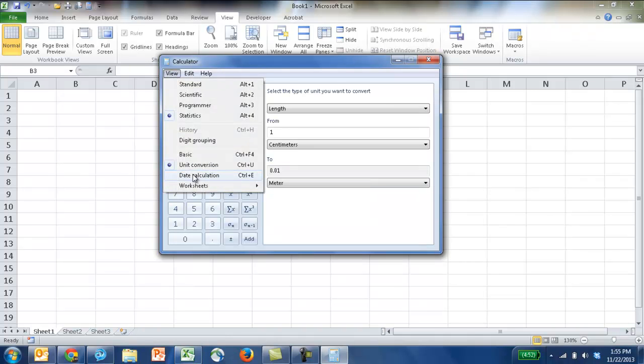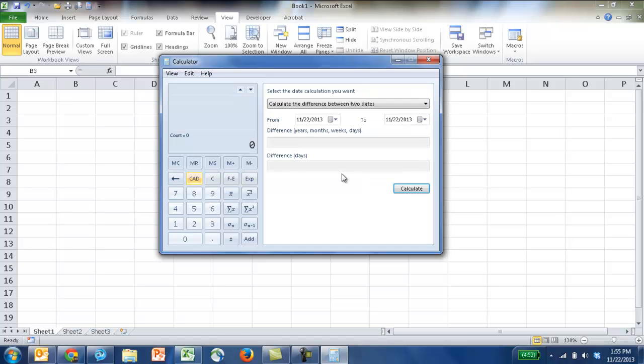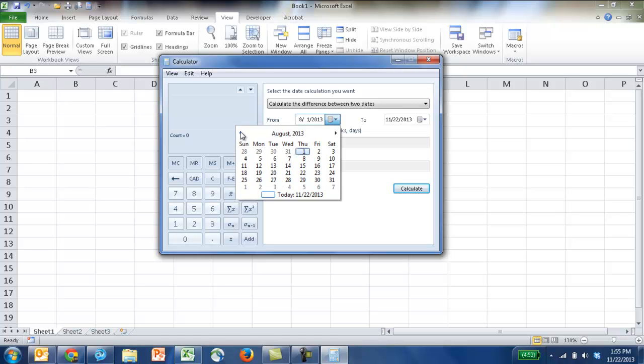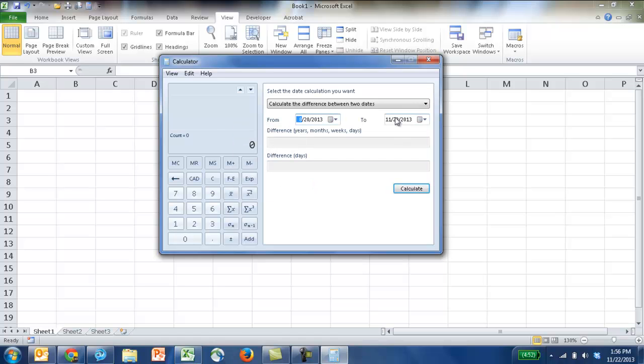And one more thing, date calculation. It also does date calculation. What's the difference between two dates? So you can do this in Excel, but if you want to do some quick calculations on your calculator, let's say we want to show what is a calculation between August 20th to today's date of November 22nd,